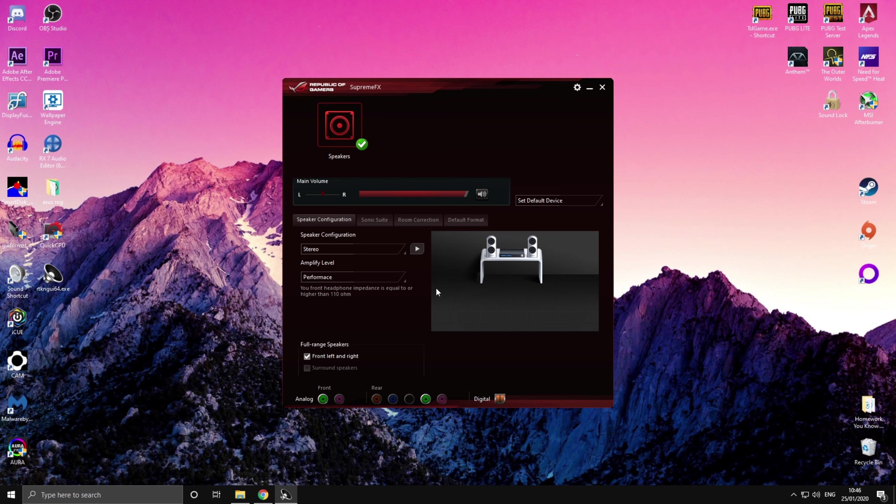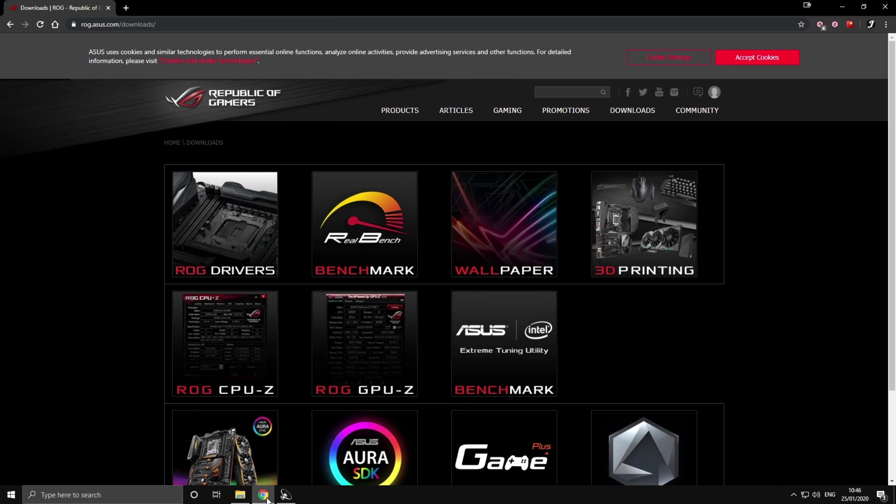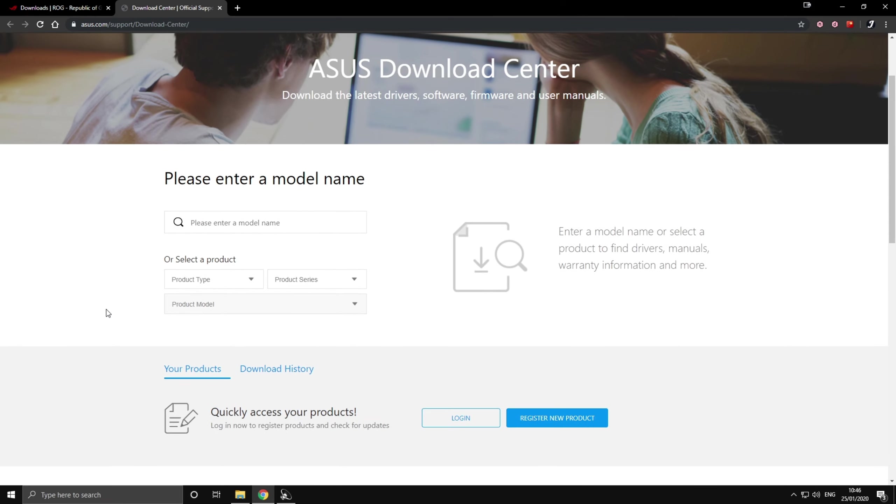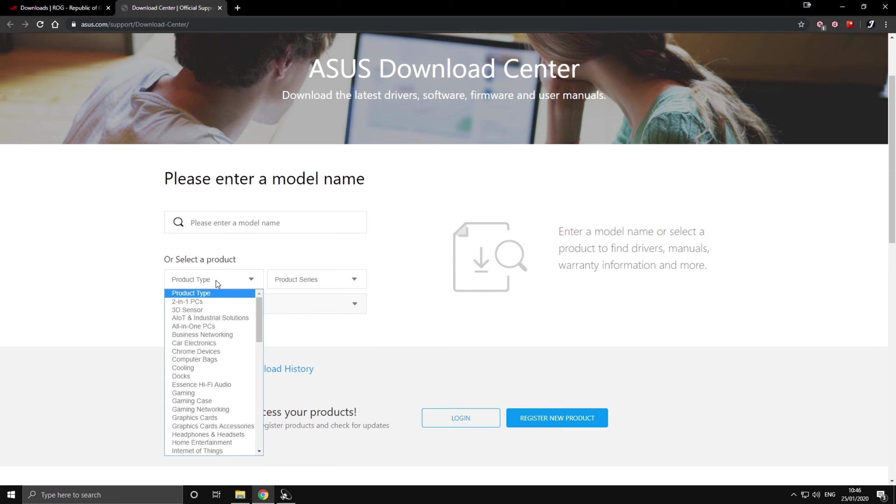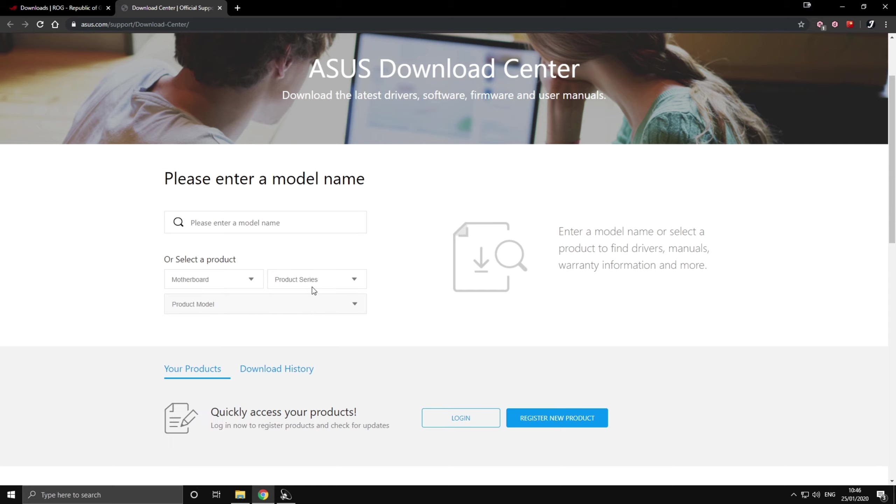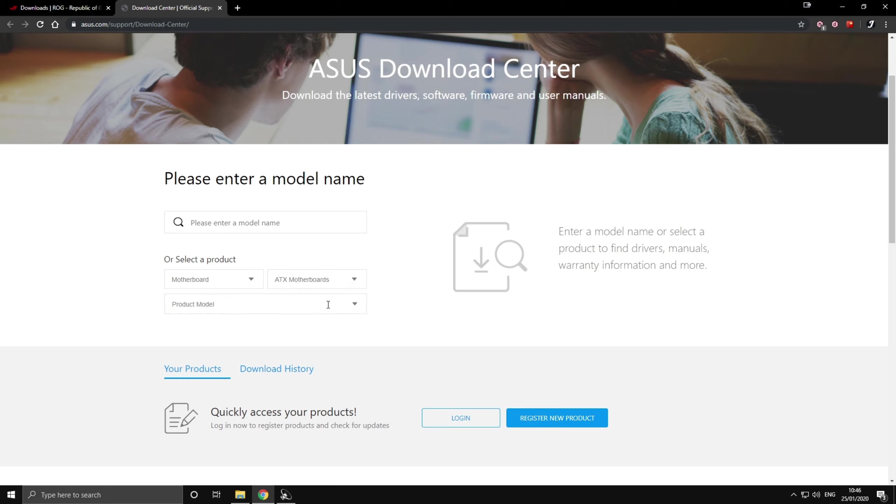So to get this HD Audio Manager working you'll have to navigate to ASUS download section, the link is going to be in the description. You click on ASUS drivers and then instead of entering the model name you select a product, scroll down to commercial and motherboard, then you select the product series which is going to be ATX motherboards and then you select the product model.